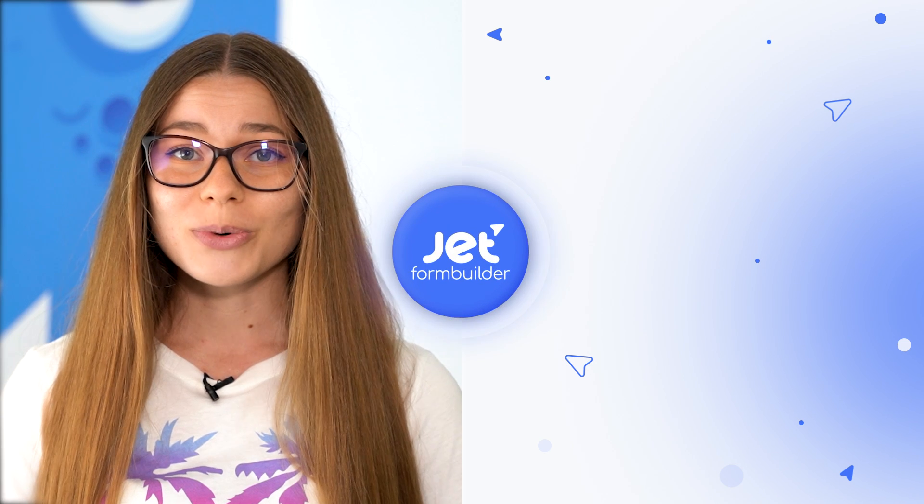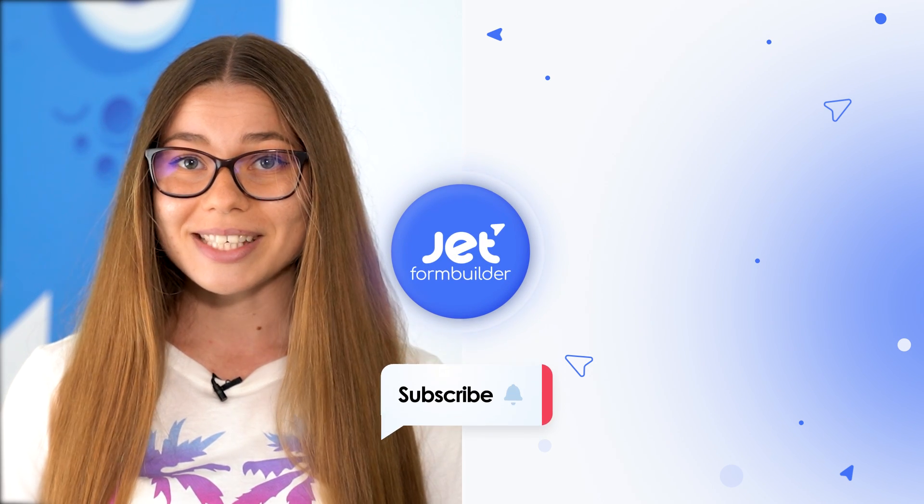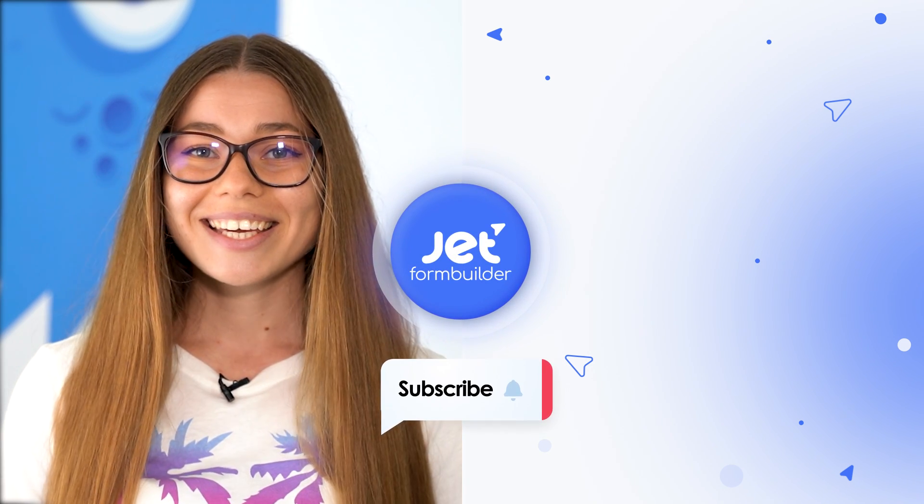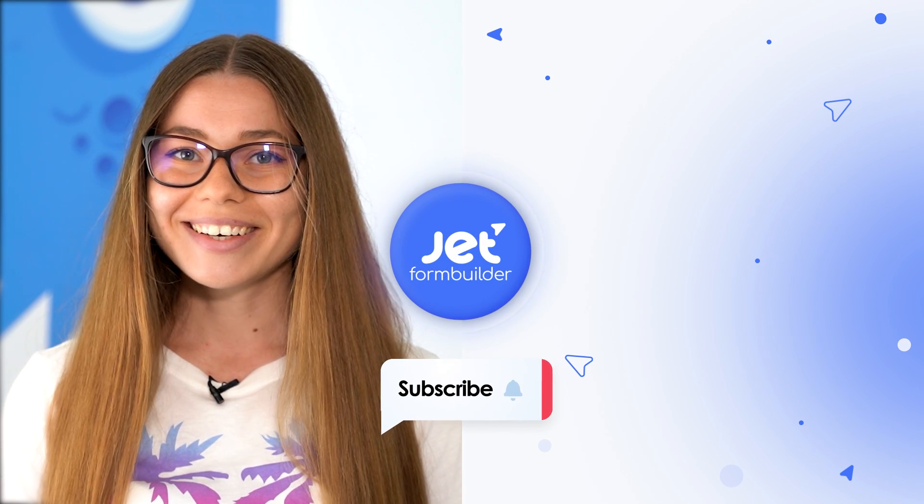Thanks a lot for watching this video! Hope it was useful and informative. If you still have any questions left don't hesitate to drop them in the comments below this video or contact our support team so they could assist you. Have a lovely day and take care!